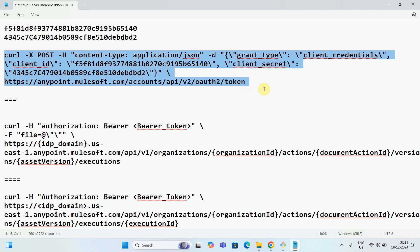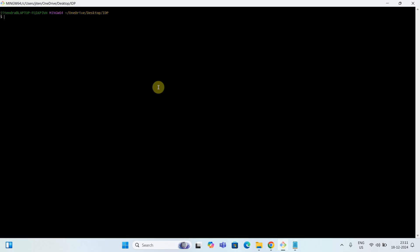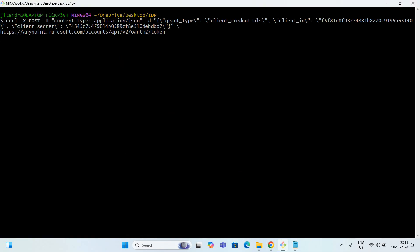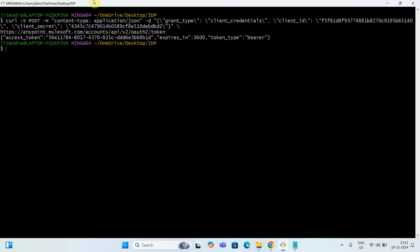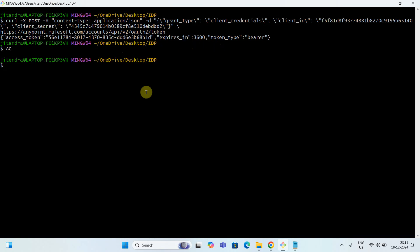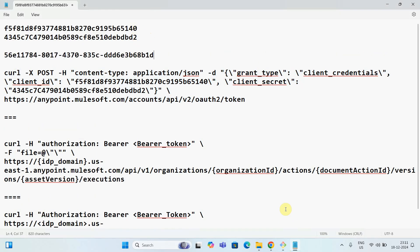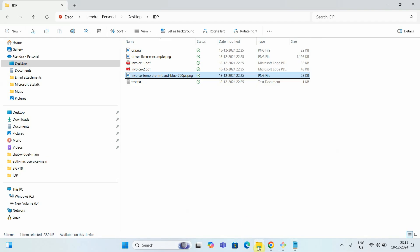Go back to your notepad, copy this command, and run it in Git Bash or the command prompt. If everything is good, it will generate a token. You can see the access token, and you can also see it expires in 3600 seconds — so it is valid for one hour. Paste the token somewhere safe.